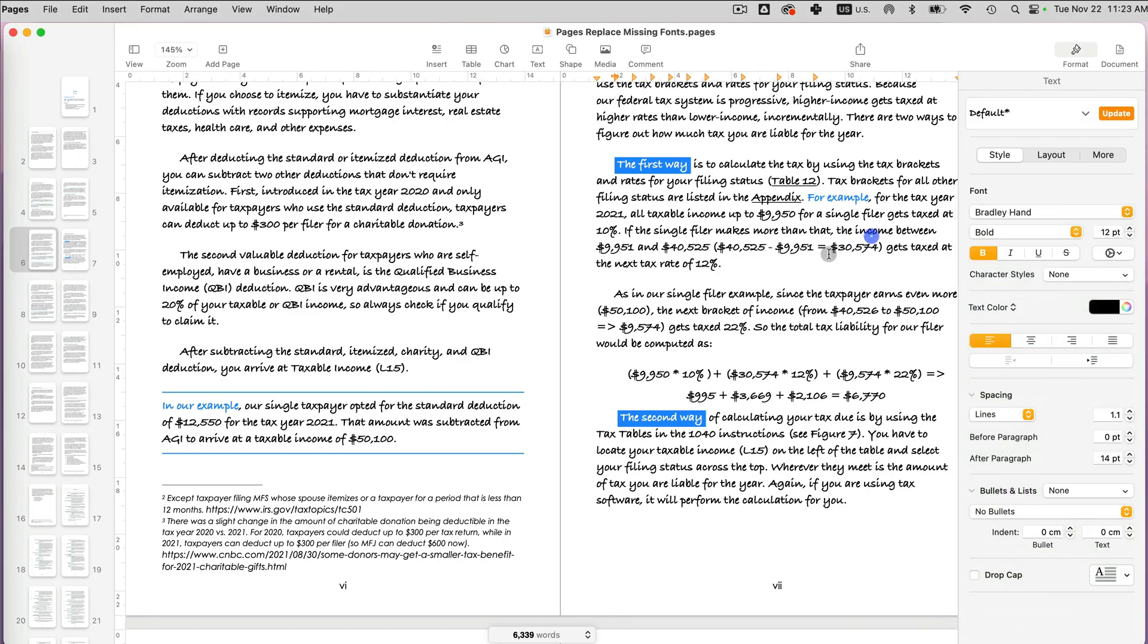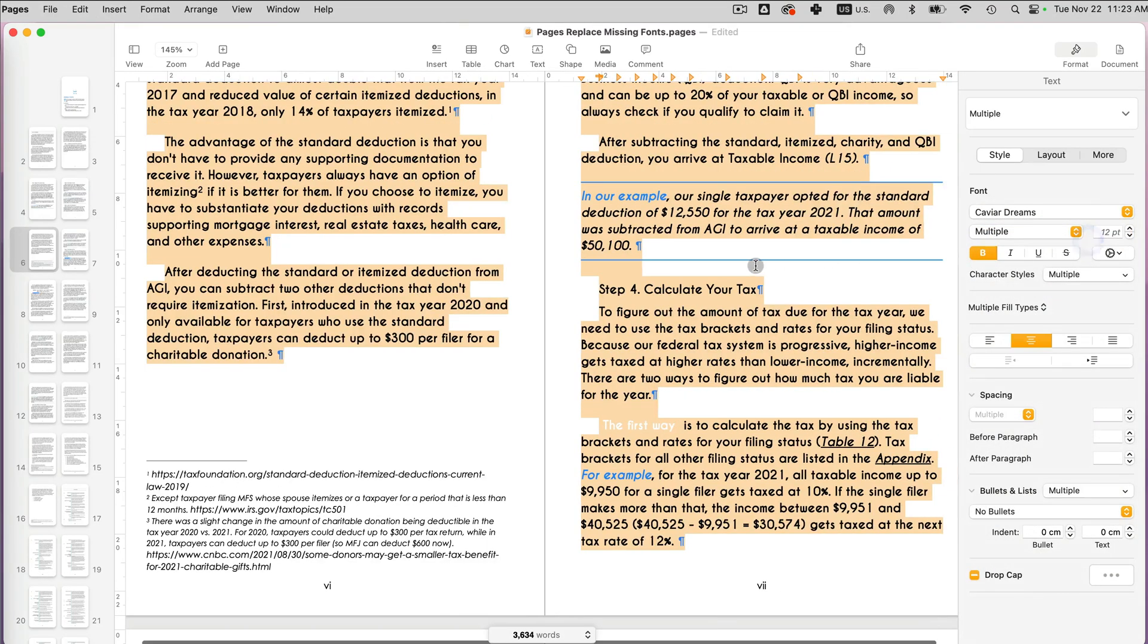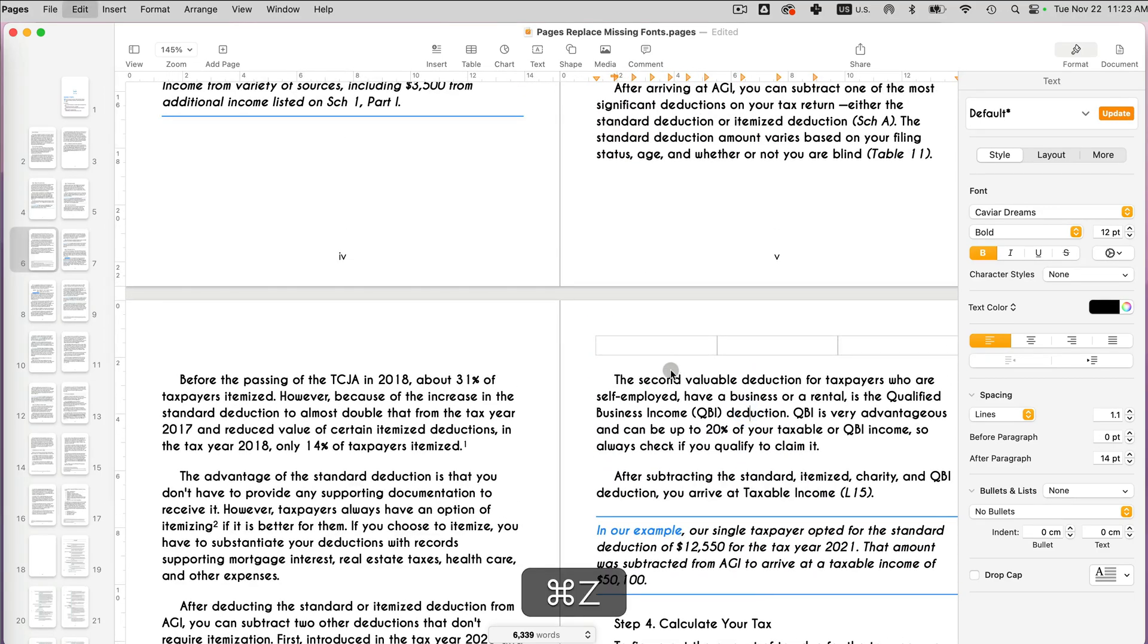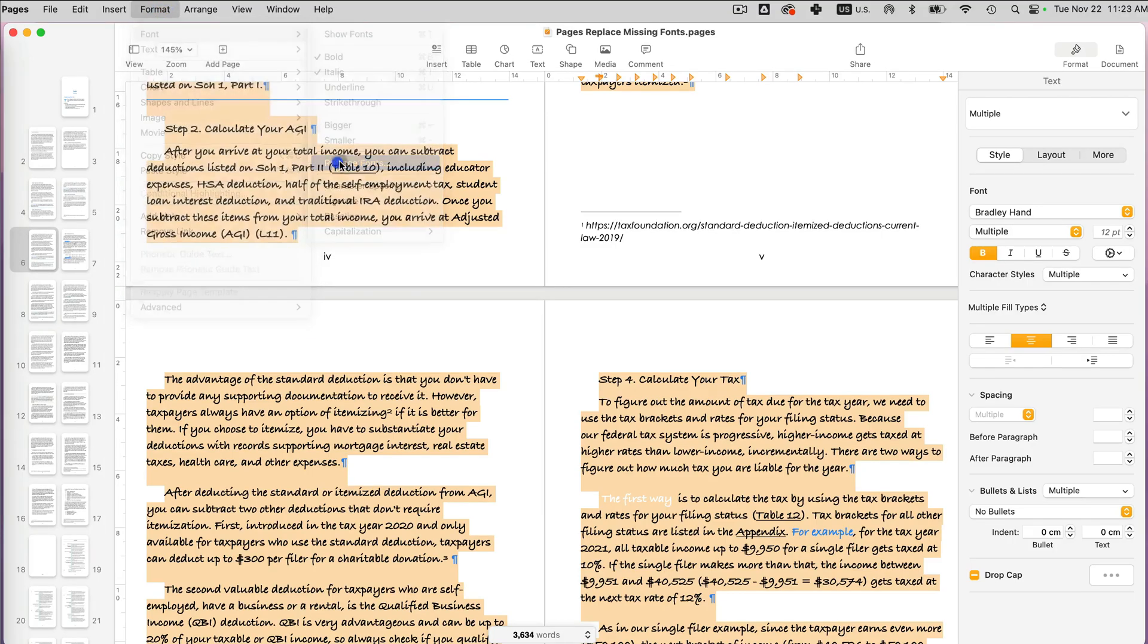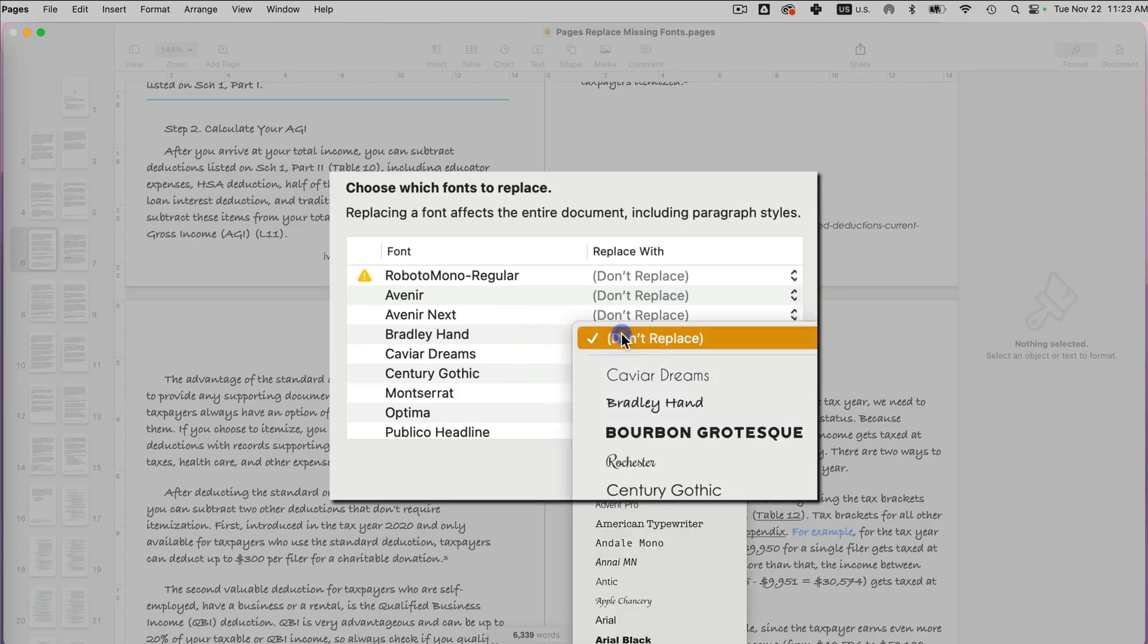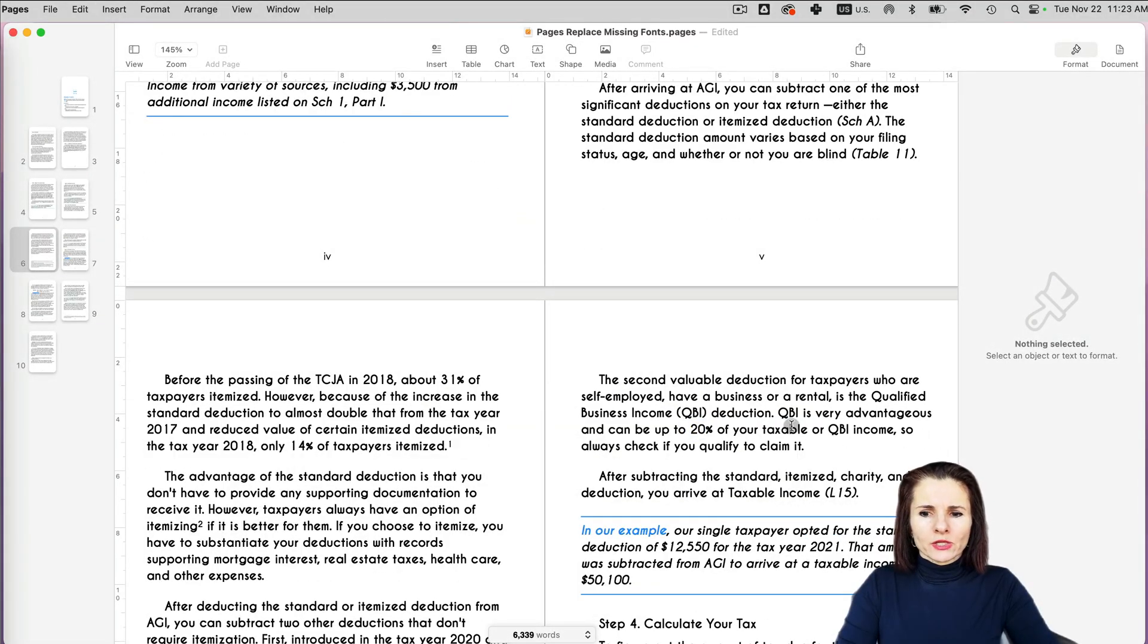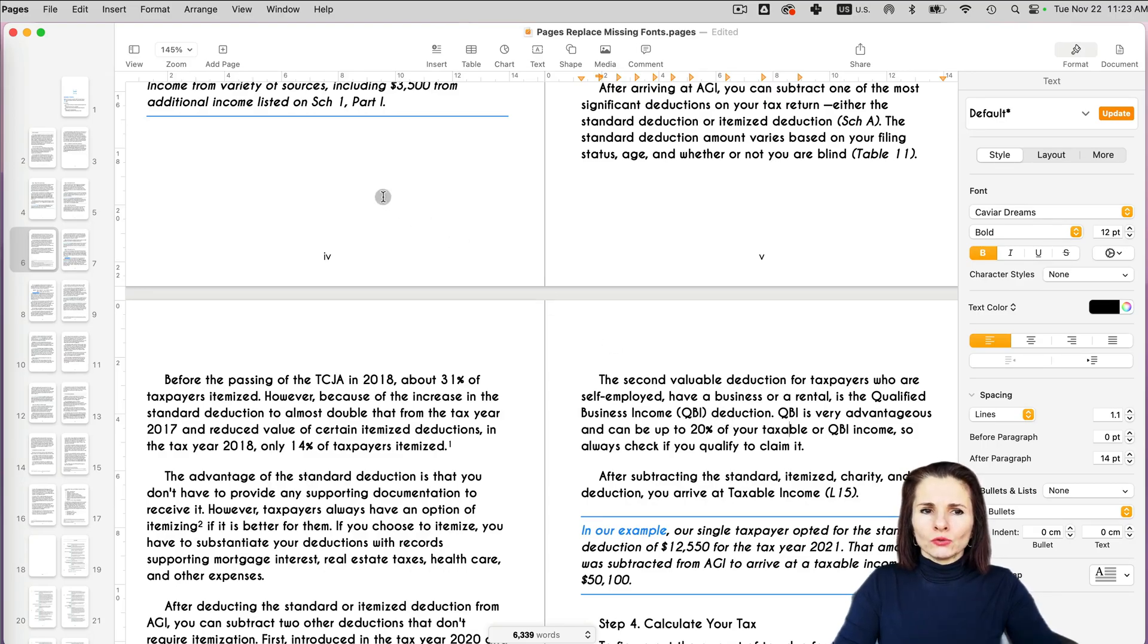So I can either highlight everything and replace it with caviar dreams with the font that I originally had, or I can just undo this and go to format font, replace fonts. And now I can select Bradley hand and say replace everything with Bradley hand with caviar dreams. So there are two different ways of basically selecting the text.